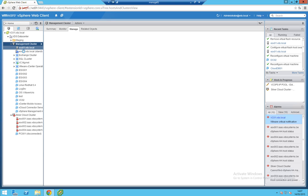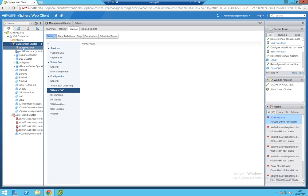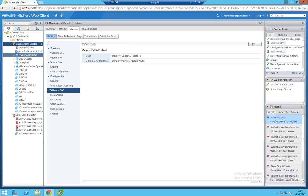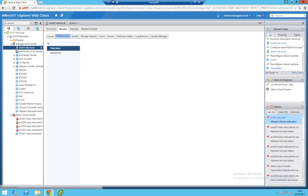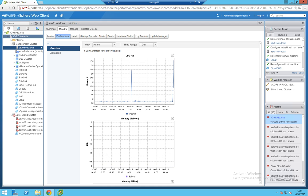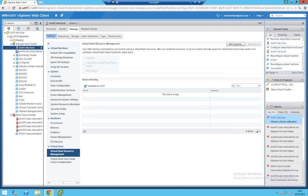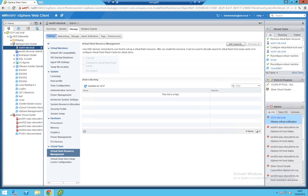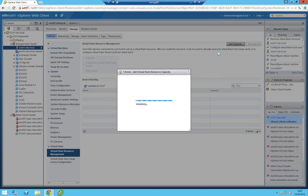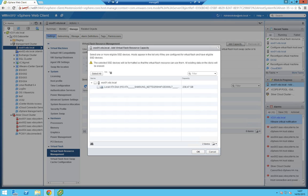Select your ESXi host to which you added and connected the SSD. Go to manage settings and here you have a virtual flash option. First you have to connect the SSD disk, which is logical.